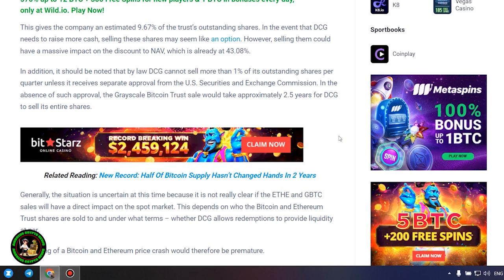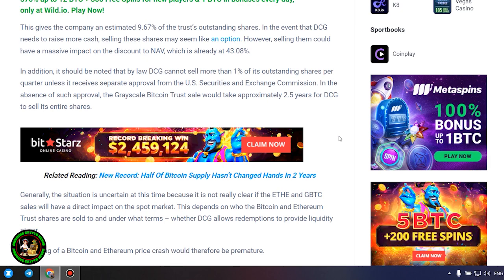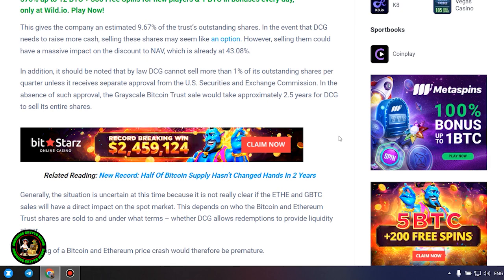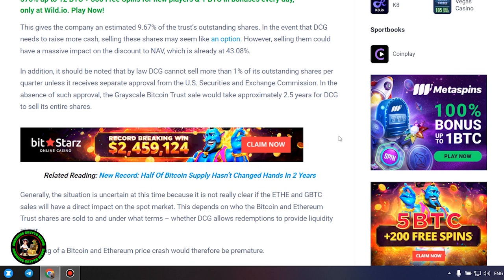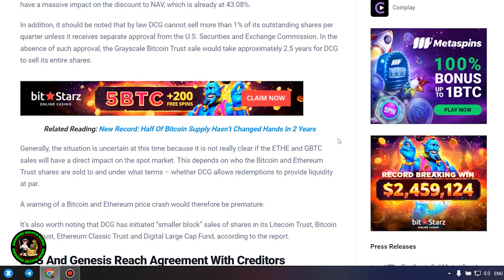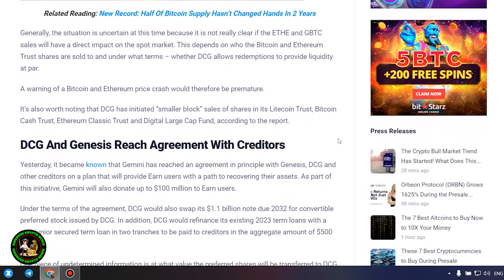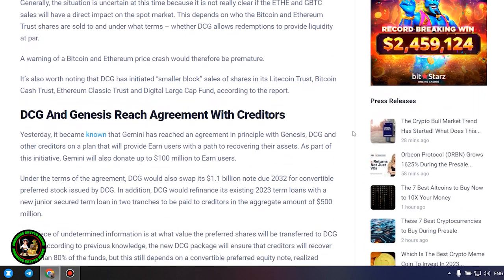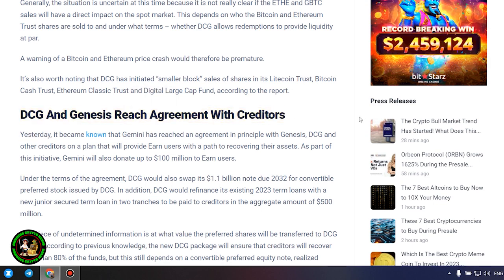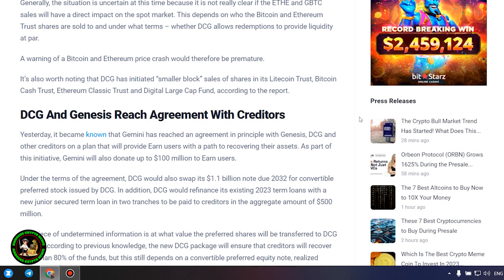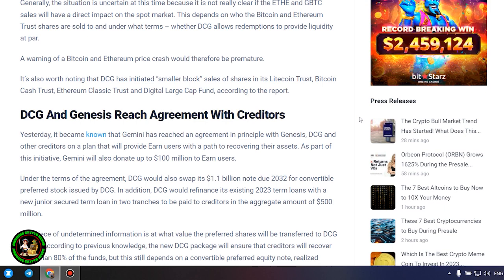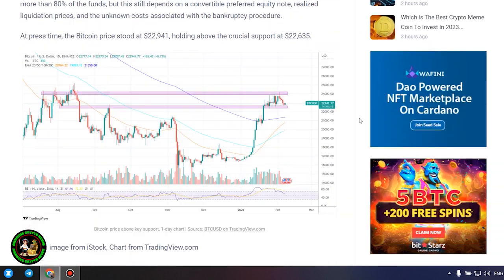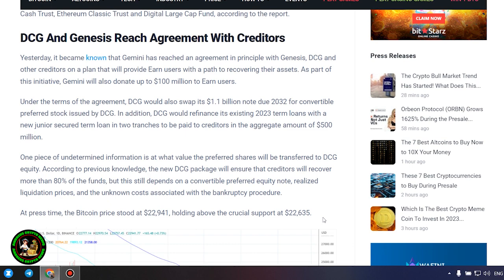In the absence of such approval, the grayscale Bitcoin trust sale would take approximately 2.5 years for DCG to sell its entire shares. Generally, the situation is uncertain at this time because it is not really clear if the ETHEN and GBTC sales will have a direct impact on the spot market. This depends on who the Bitcoin and Ethereum trust shares are sold to and under what terms. A warning of a Bitcoin and Ethereum price crash would therefore be premature.